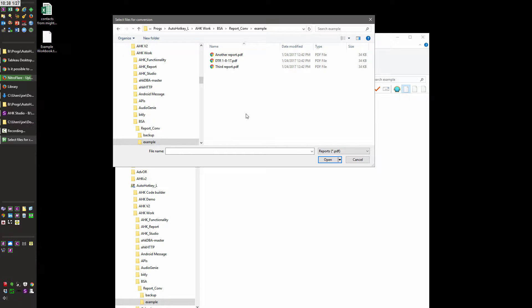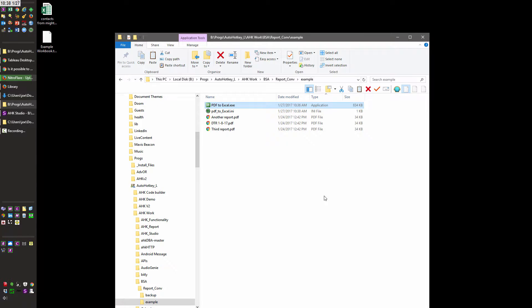Now you can select one file, you can select multiple — it doesn't matter — and you hit open, and that's going to basically start the process. Here you're going to notice the Excel files update.